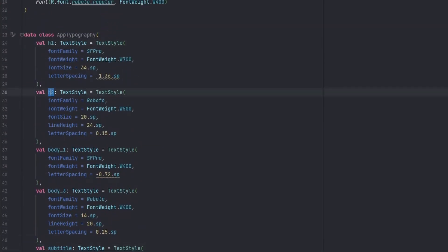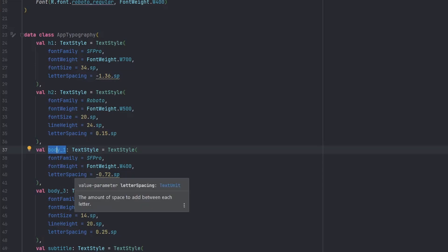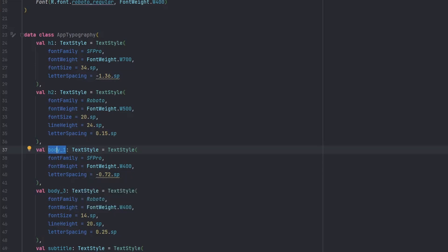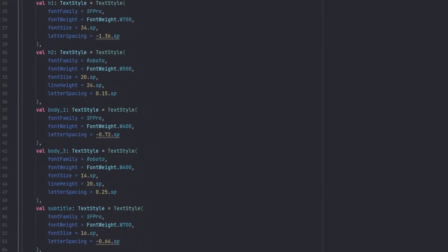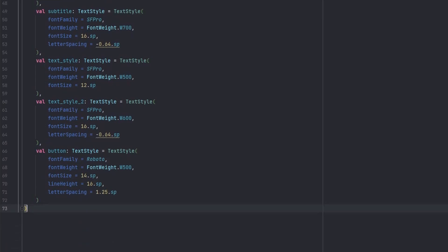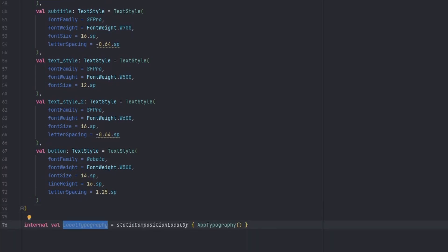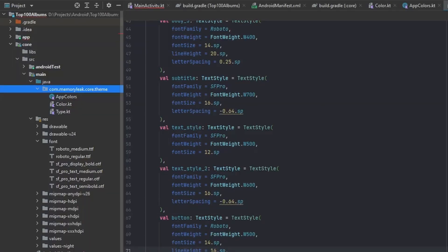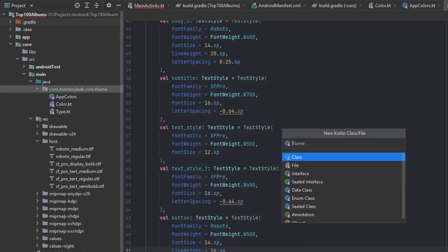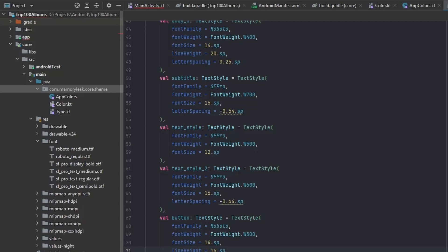I usually name these exactly as they're called in the designs I receive. The last step here is to add a static composition local at the bottom so we can access this typography globally. We create a variable called 'LocalTypography' — you can think of it as a global variable with a default value. Now we're done with typography.